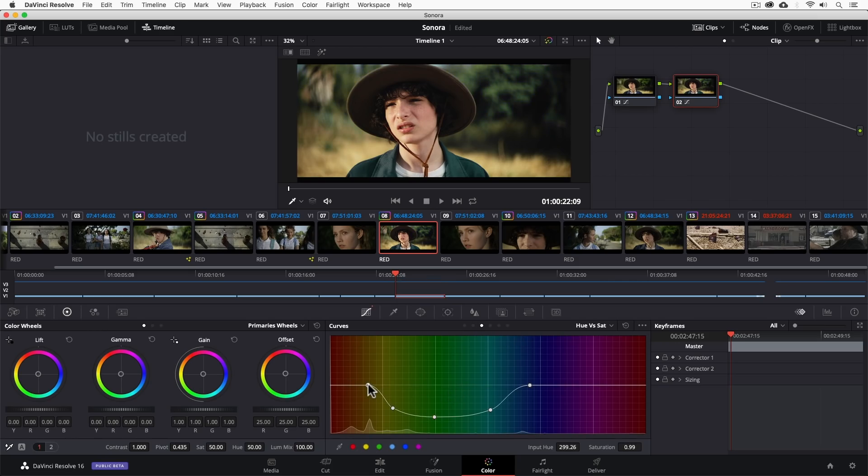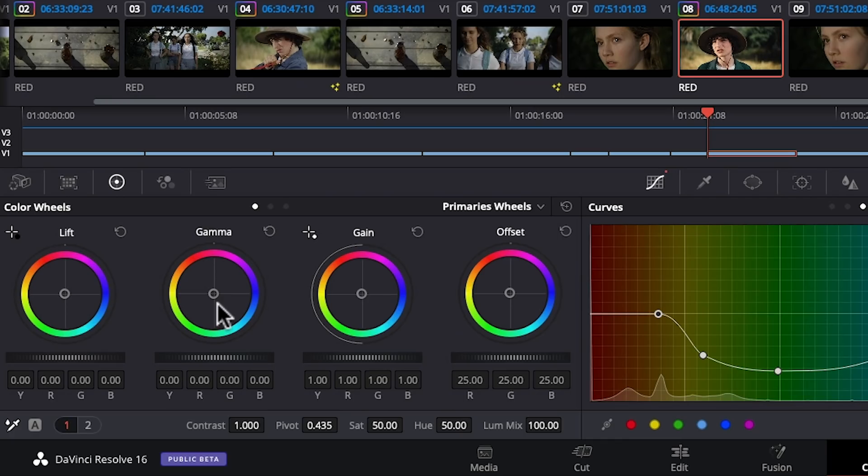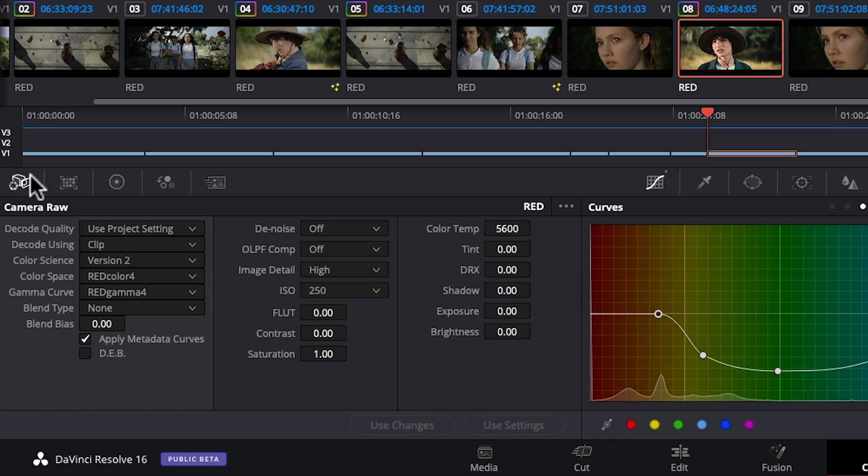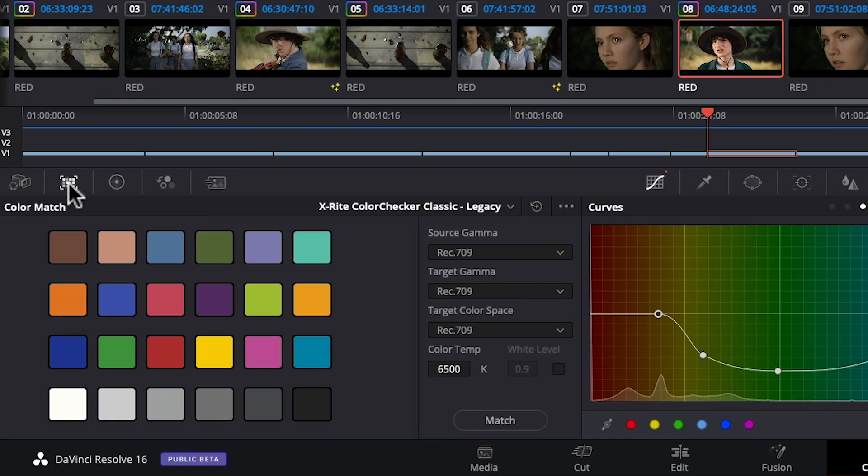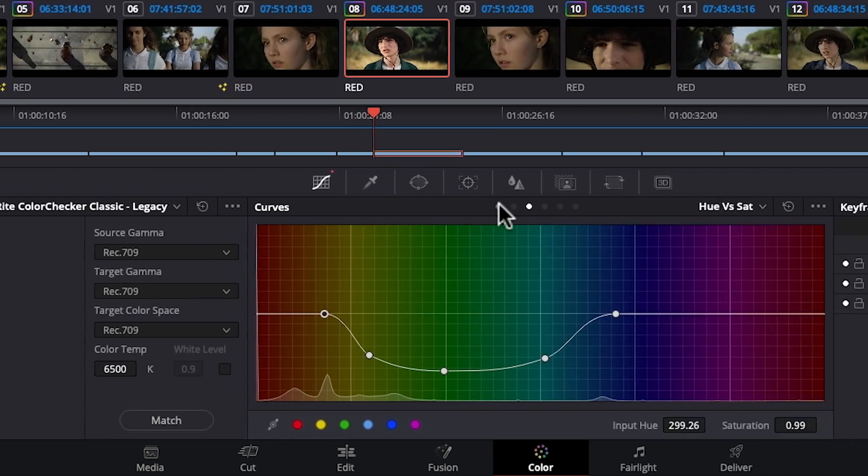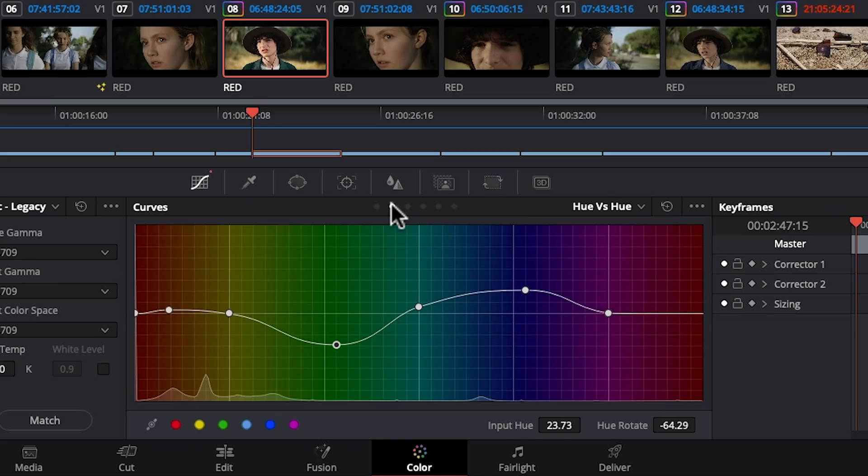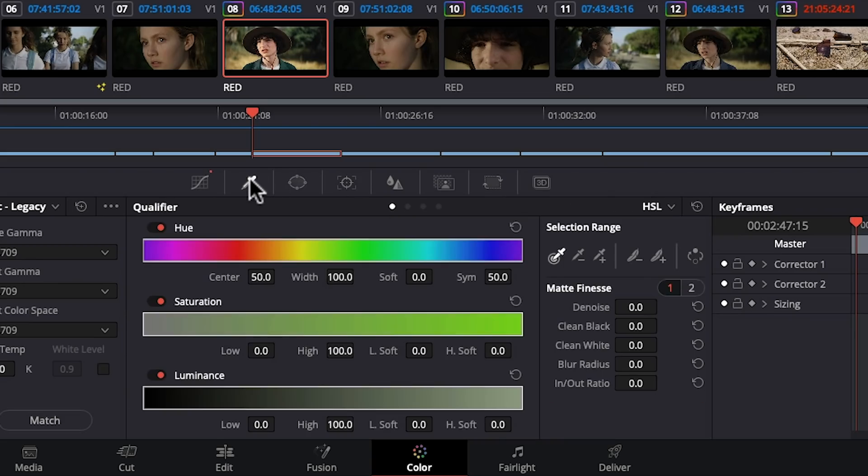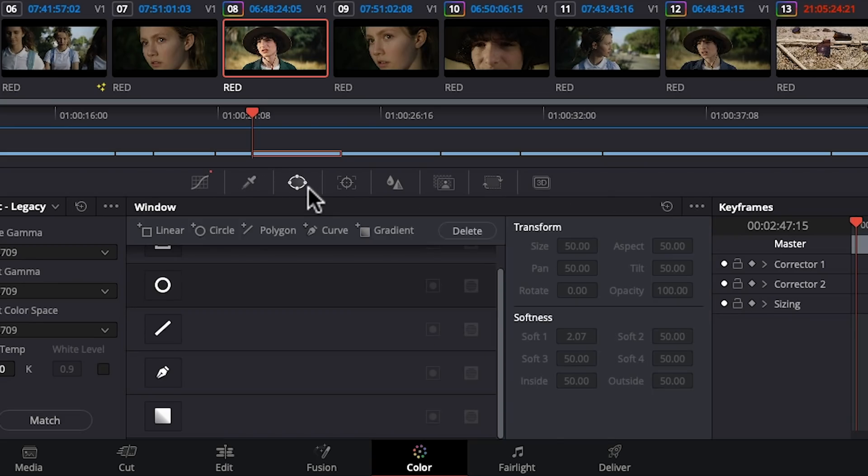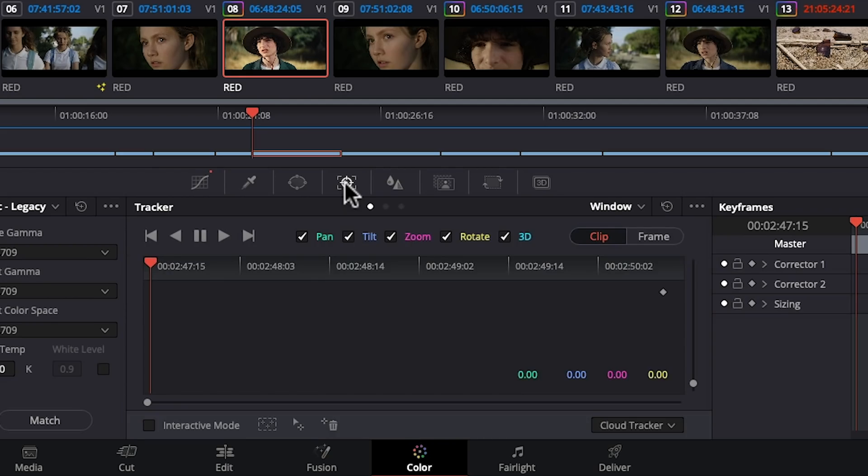Now we have our traditional telecine controls, editor for raw cameras, color chart support, RGB curves, hue curves, key qualifier for color masks, shape masks with power windows, 3D motion tracker for tracking shapes and more.